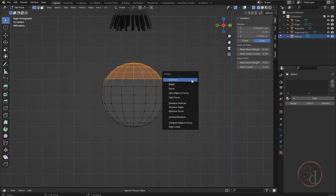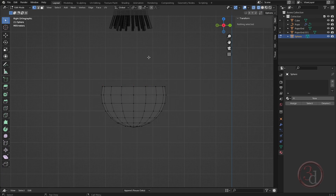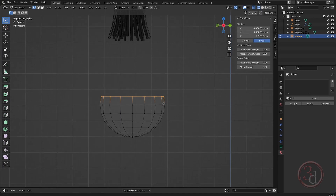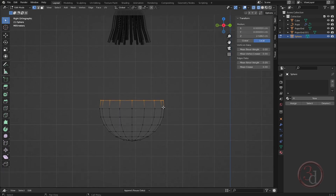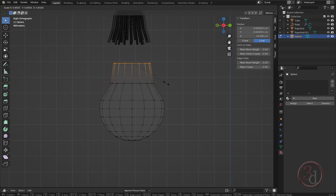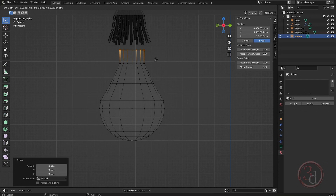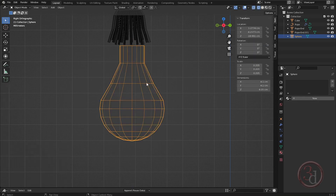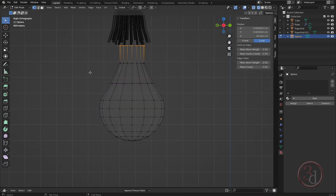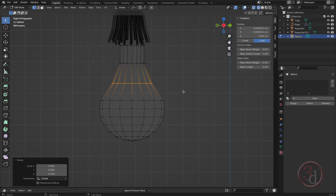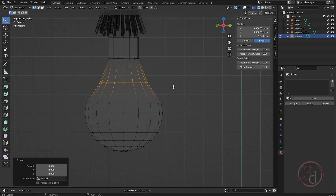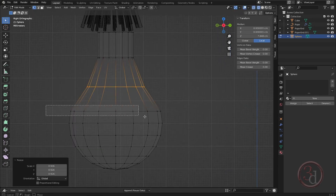Delete the selected points. Now I can extrude down and extrude up just a little bit. This is going to be our lovely bulb.